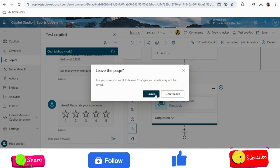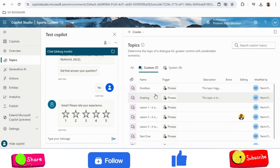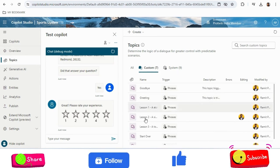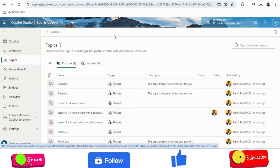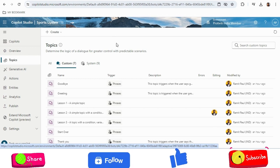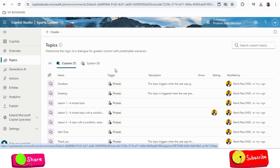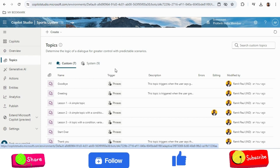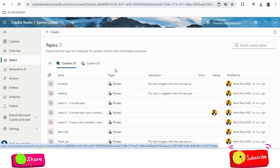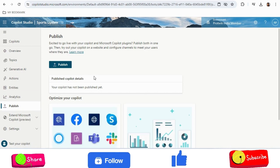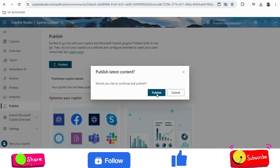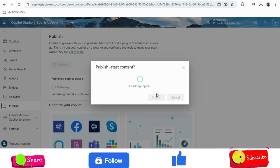So now we have created a copilot using four websites — cricket, football, Cricinfo, and Microsoft Learn — and have also added our own Word document file, along with custom topics. This is a very basic first copilot. In future sessions I will deep dive into what else we can do. Now it is time to connect this copilot to Microsoft Teams, where I will write questions and the copilot will fetch data from the websites and give answers. For that we need to publish it, so I will click on Publish.